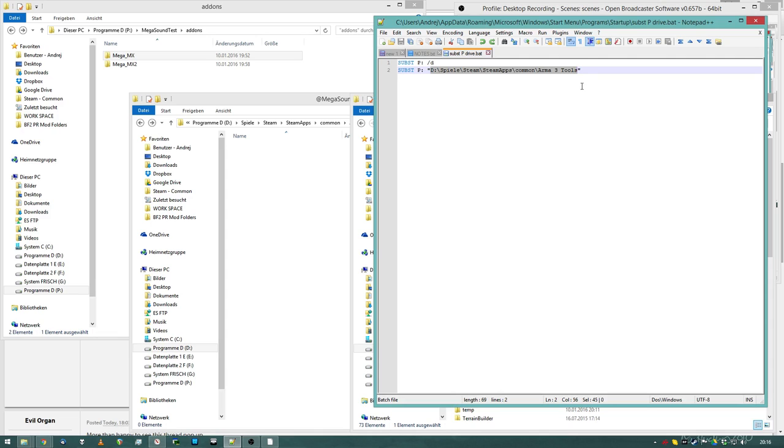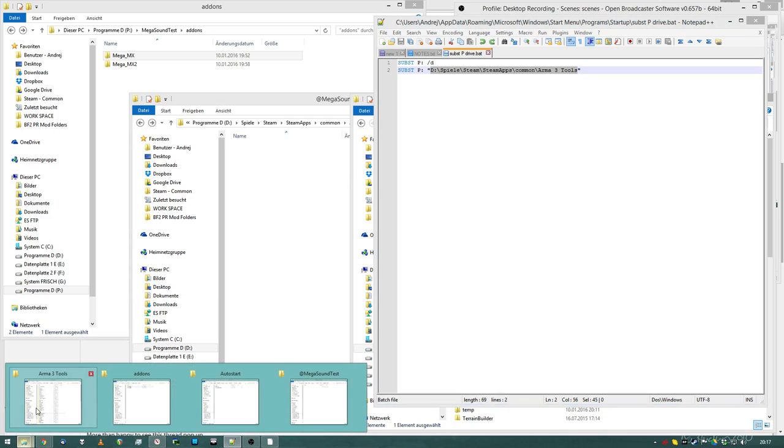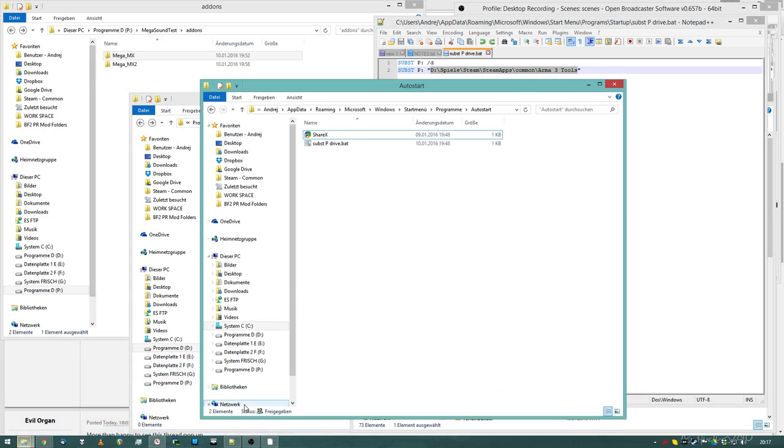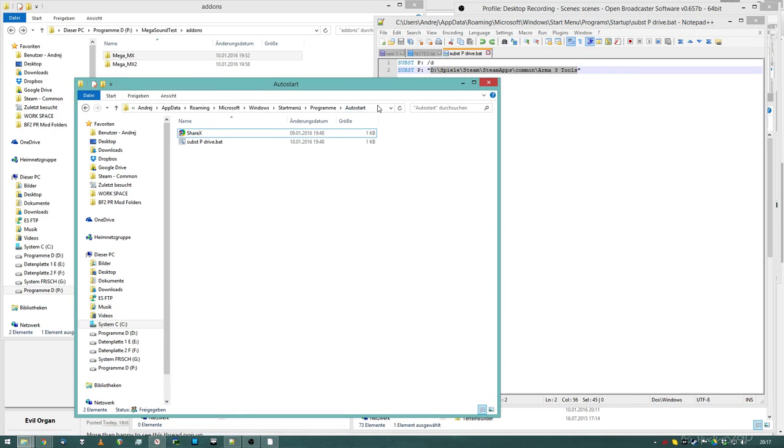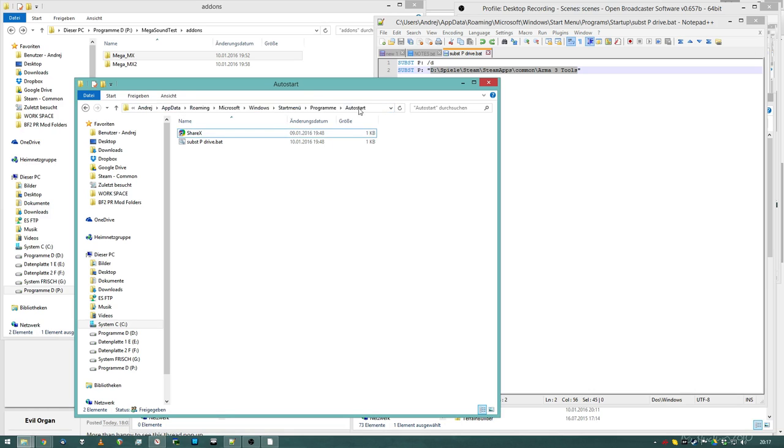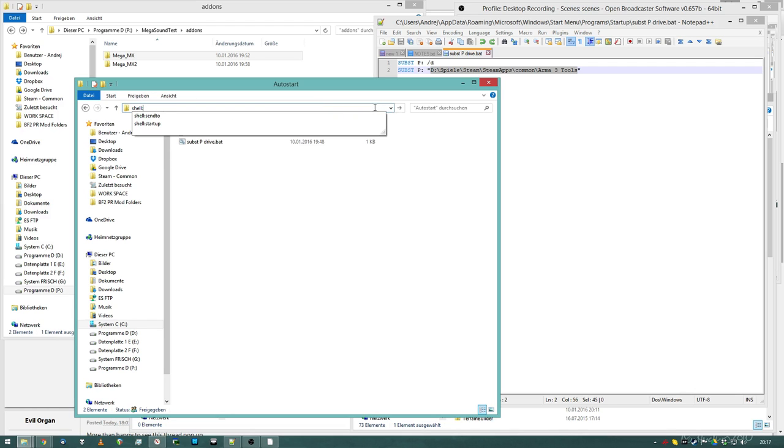And you will have to execute the batch file every time you want to mount the P-drive, because after every reboot the P-drive is removed. There's a way around this though, you can execute the batch file every time you start your computer. Just copy it into the following folder of your Windows Explorer. Just type in at the top here, shell double point startup.